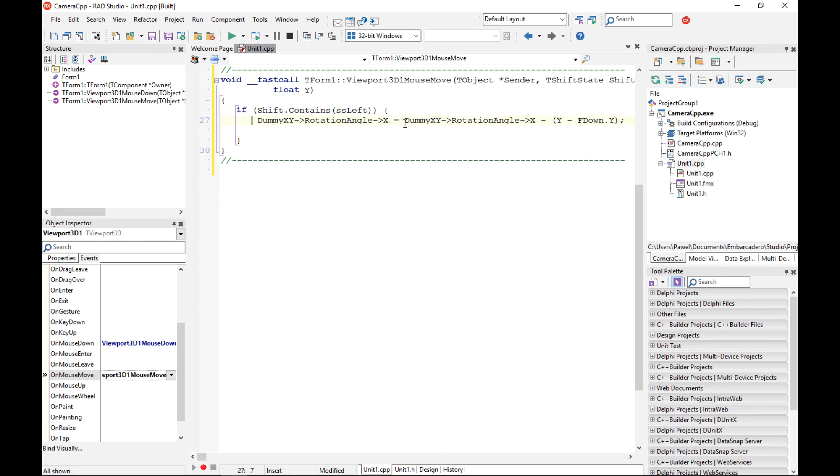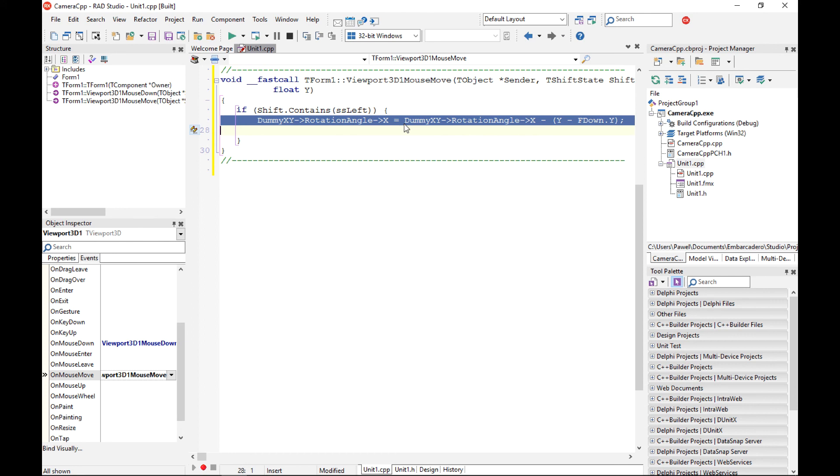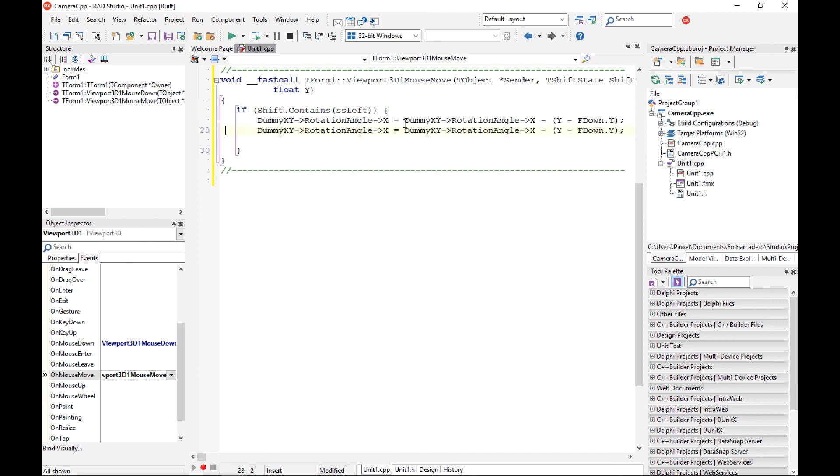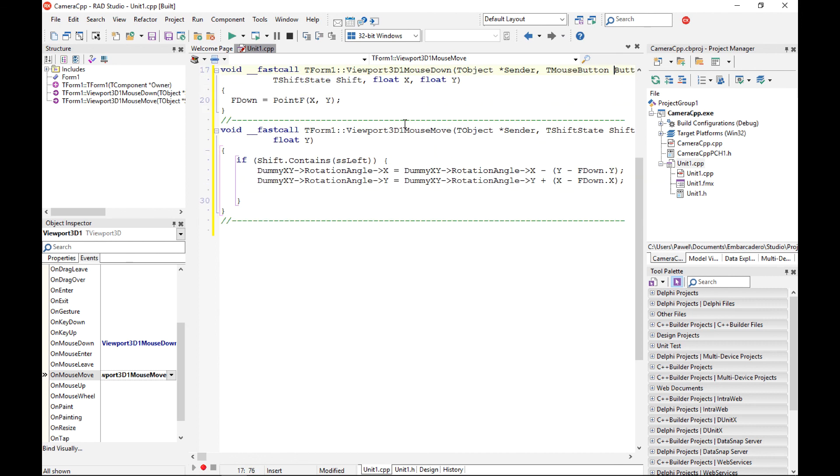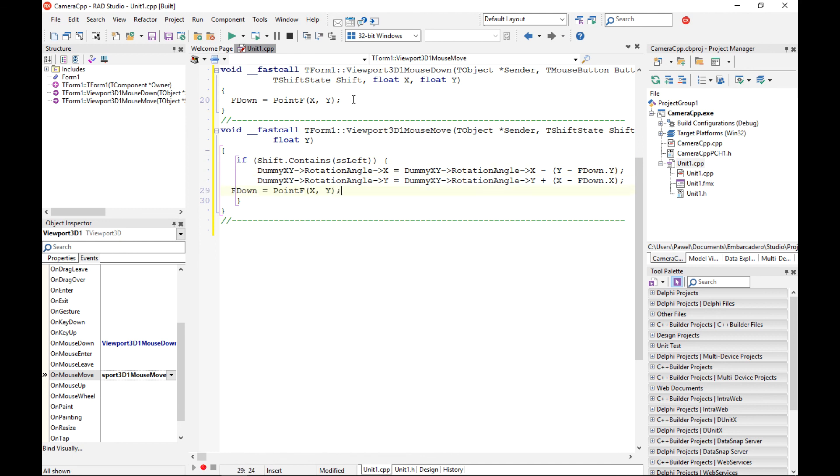And the same thing for the y part of the rotation angle so here I am going to change some coordinates but this time it is going to be plus and here we are going to have x so now I also want to record the last location of the mouse as well.